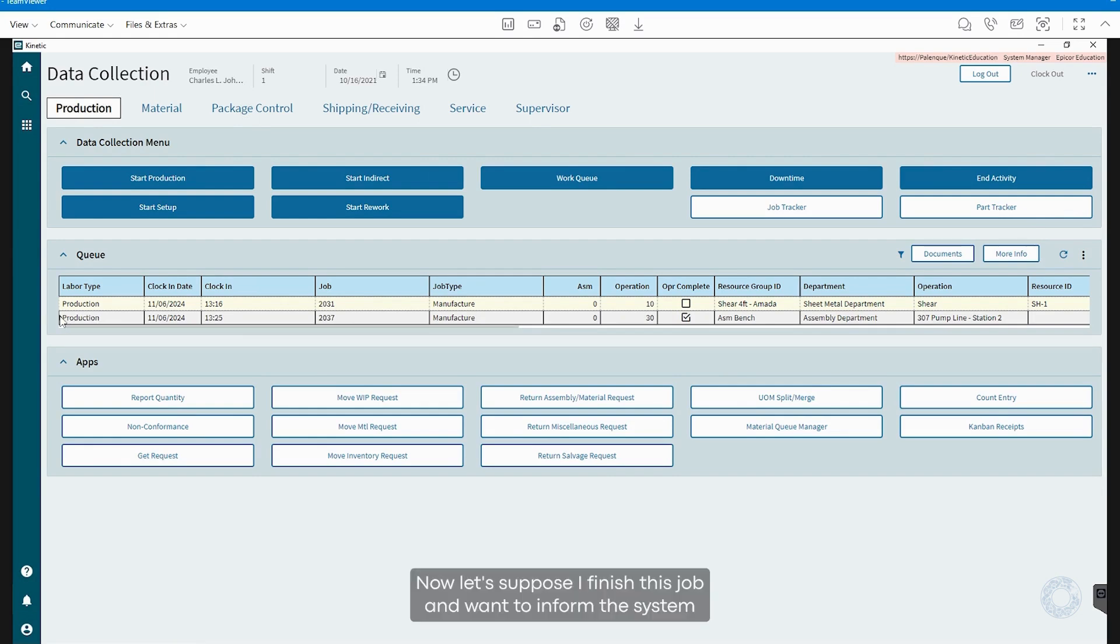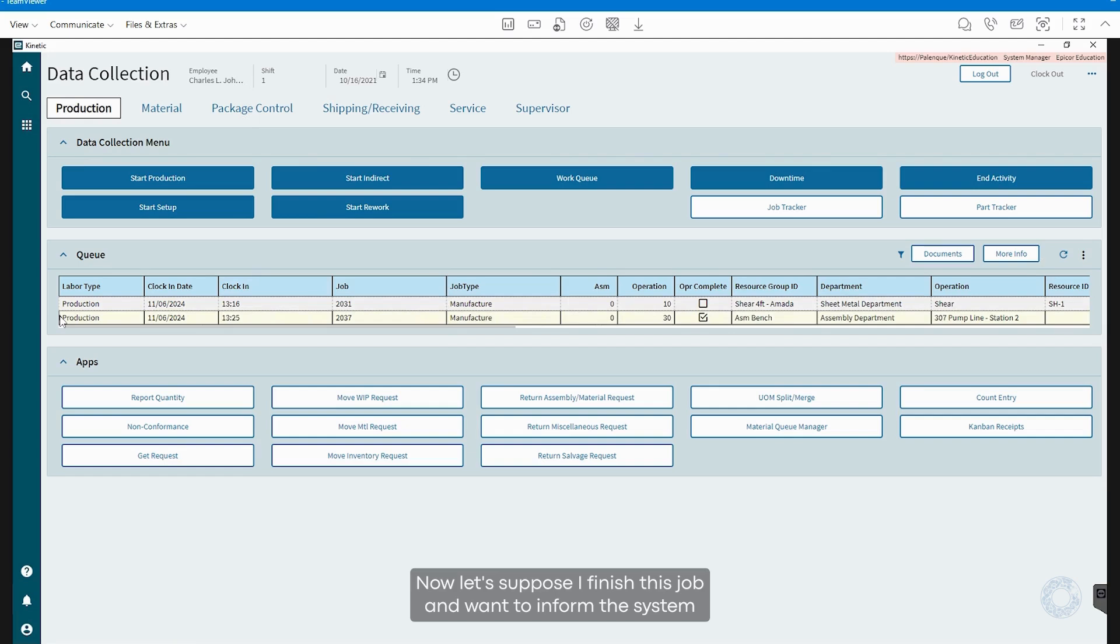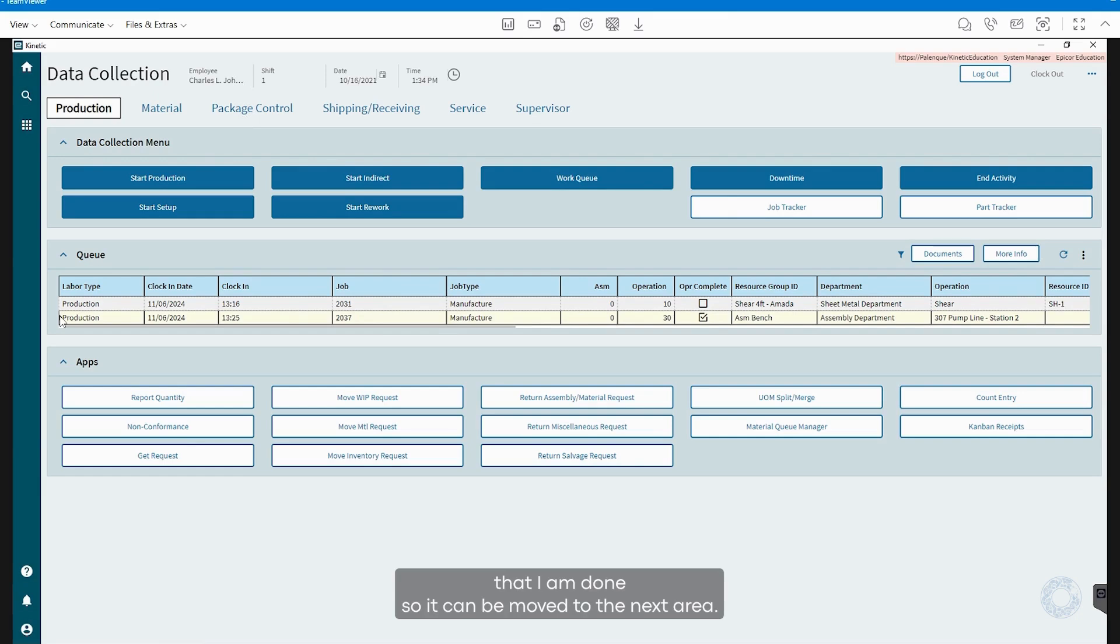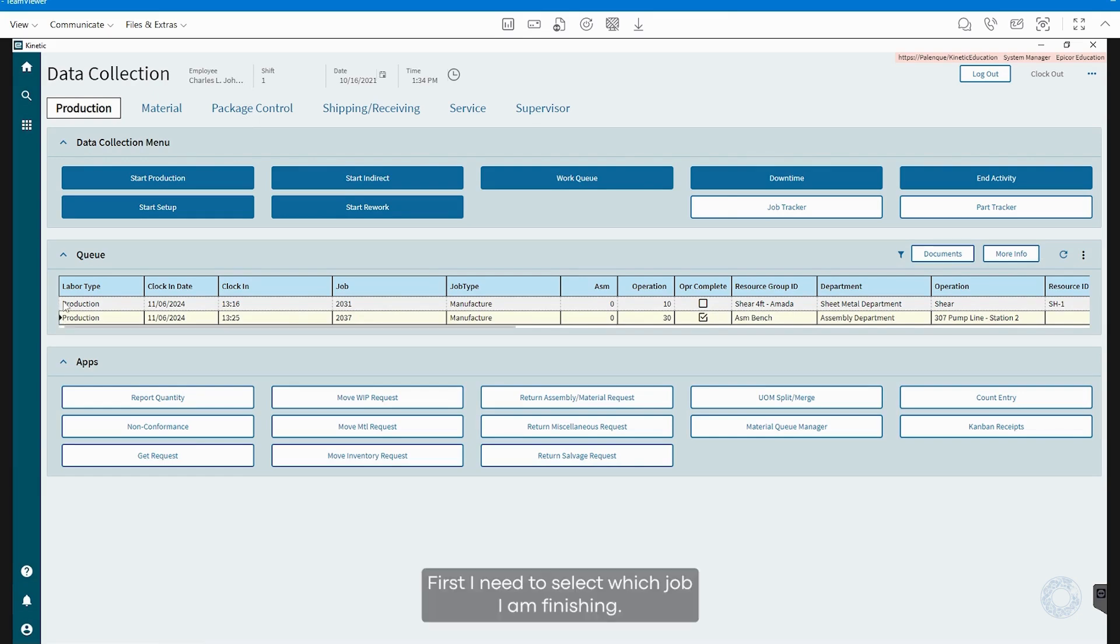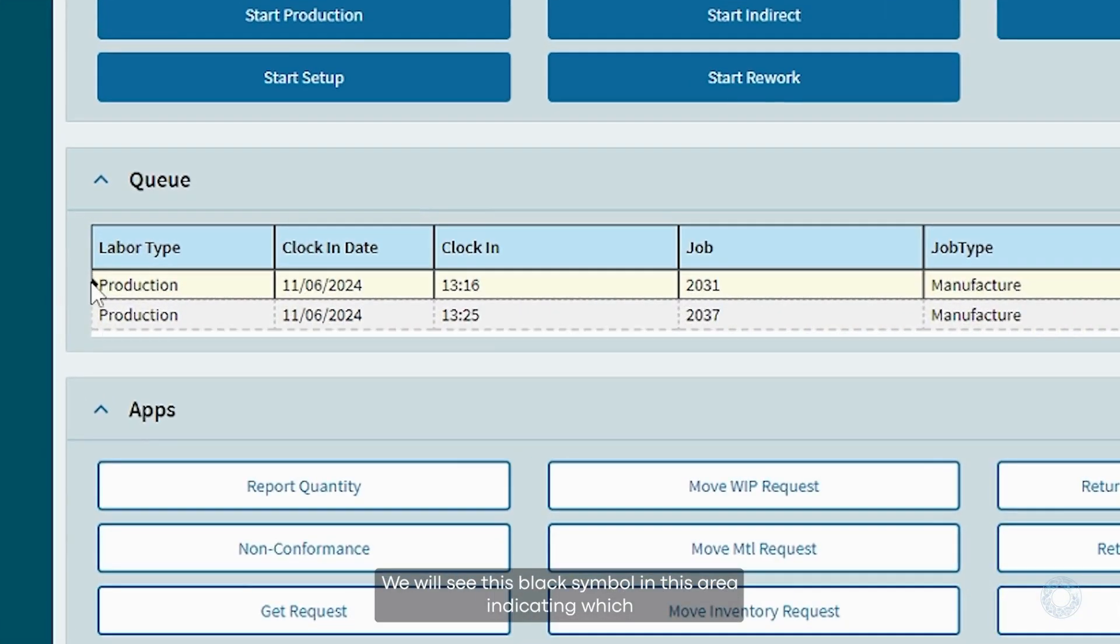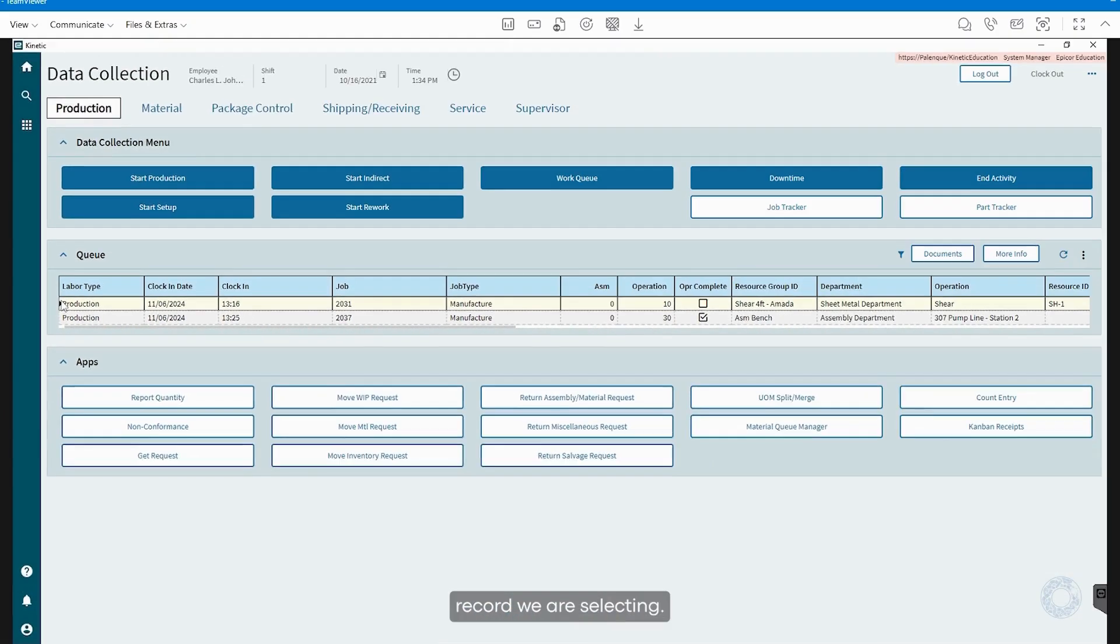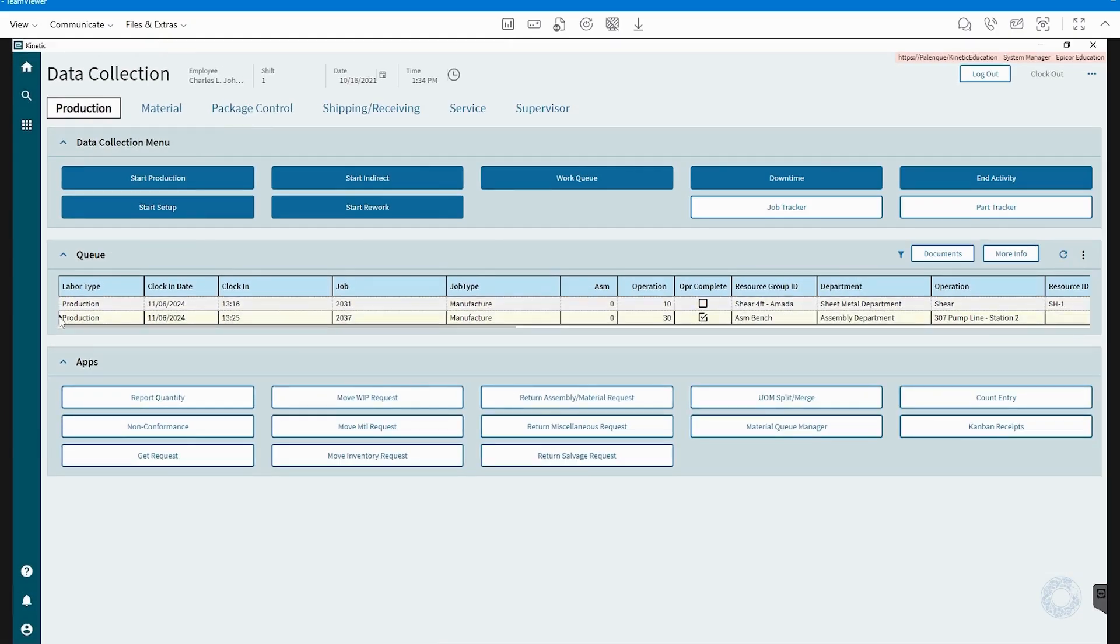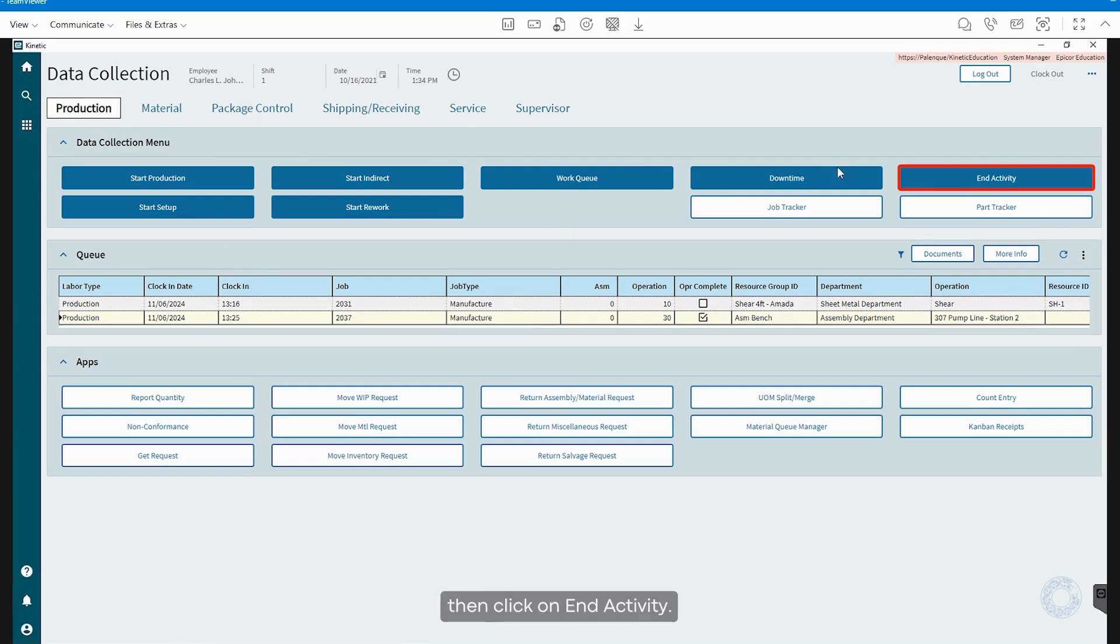Now, let's suppose I finish this job and want to inform the system that I am done, so it can be moved to the next area. First, I need to select which job I am finishing. We will see this black symbol in this area, indicating which record we are selecting. If I select it, I must then click on End Activity.